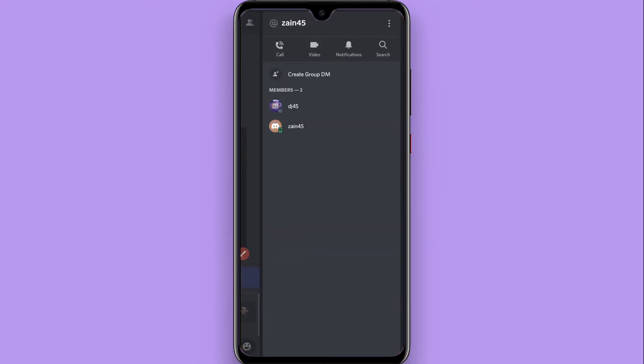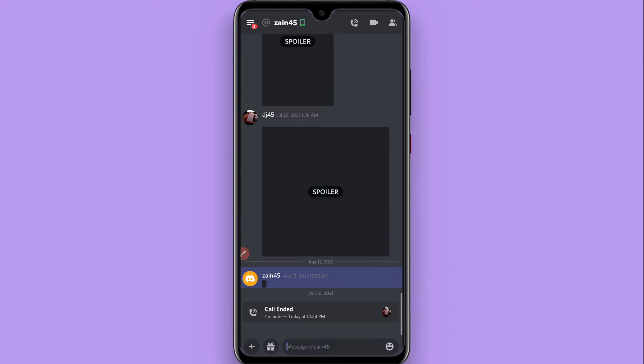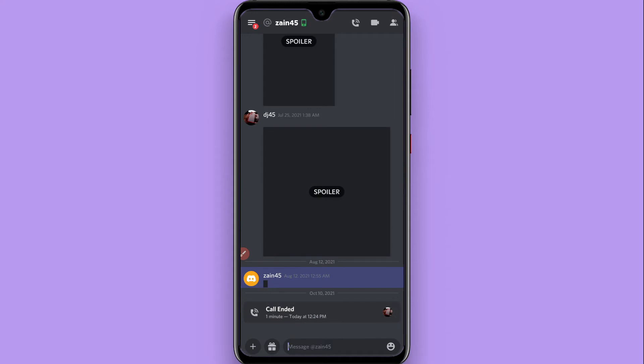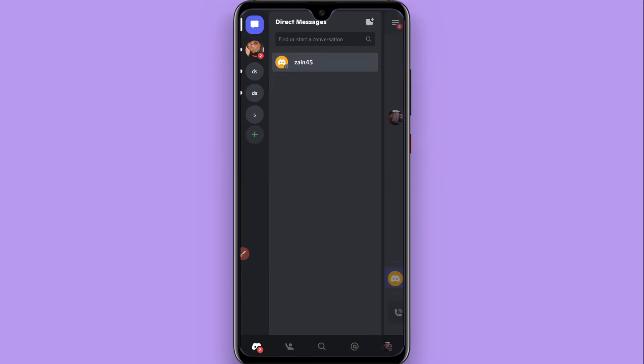First of all, you have to open your Discord mobile application. Once you do it, you have to log in to your account. Once you log in to your account, you will see a screen like this.